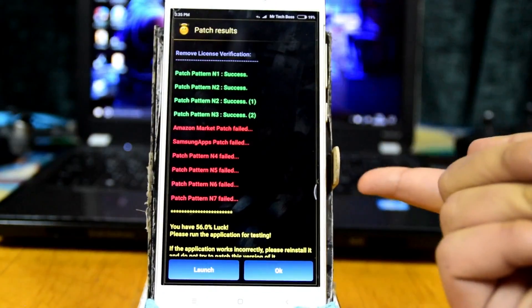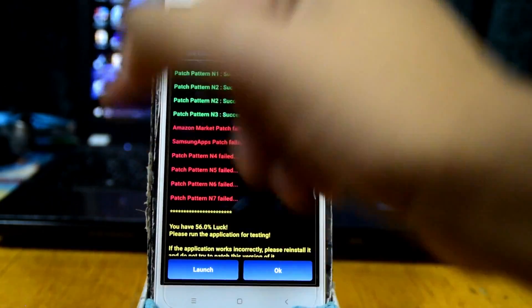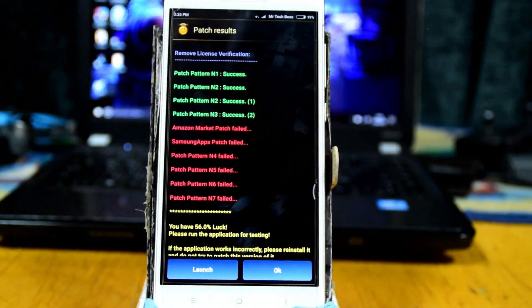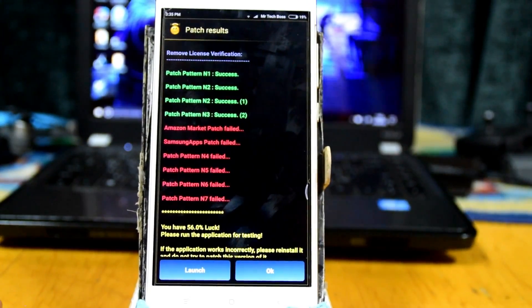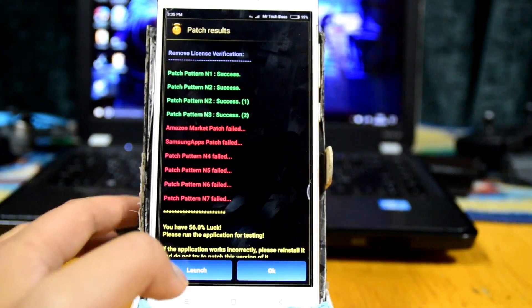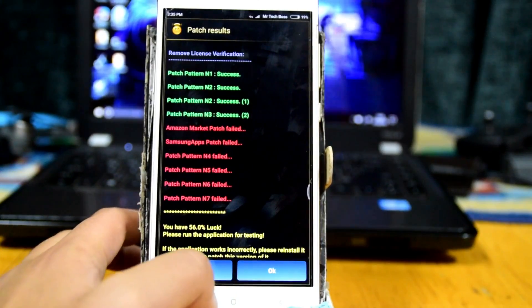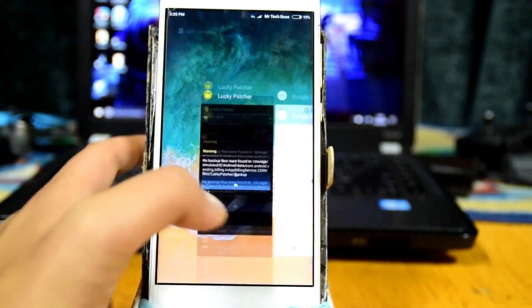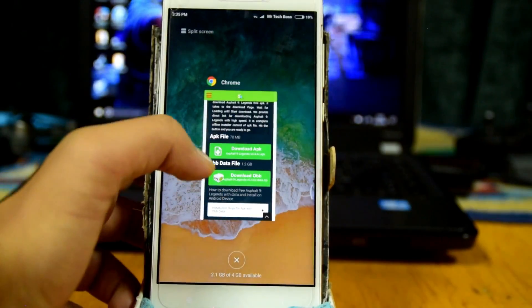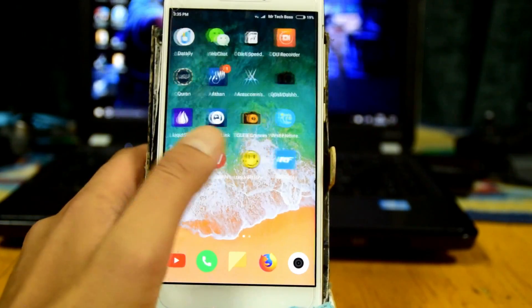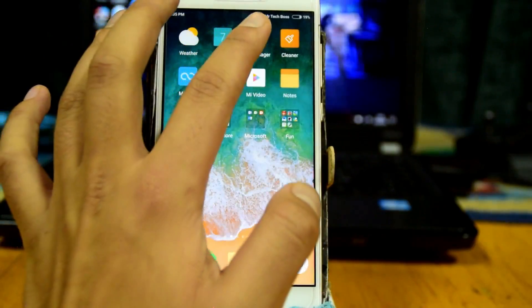Once Lucky Patcher is done, it'll show you options. If you are rooted it'll automatically uninstall the old version and install the patched one. If not, you'll get a bunch of options — you can click 'Uninstall and Install'. You can click Launch to see what the error looks like, but it won't work yet anyway.